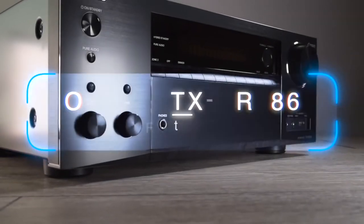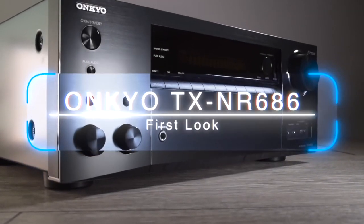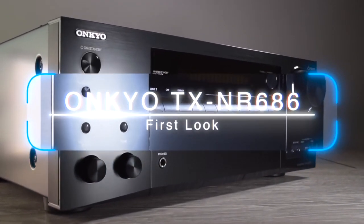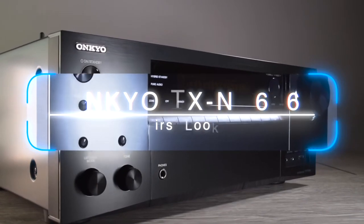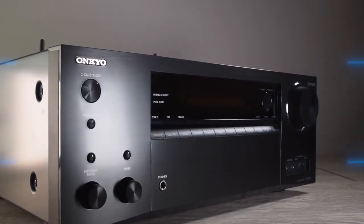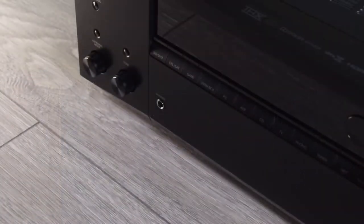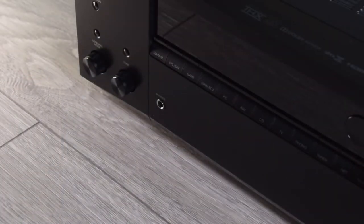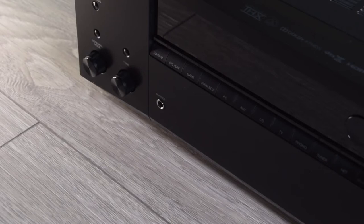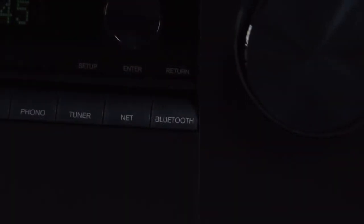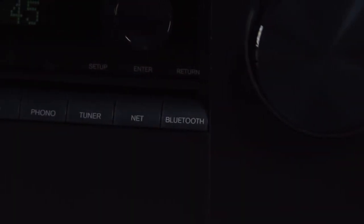Hi there, and welcome to this first look of the brand new TX-NR686 AV receiver from Onkyo. I'm going to be showing you what it can do on the outside and how it looks, and more importantly, what it can do on the inside.